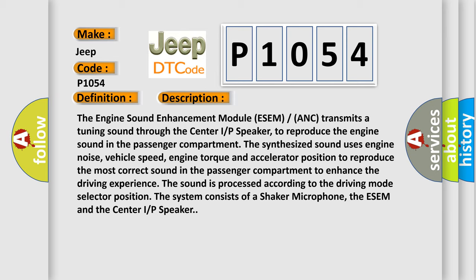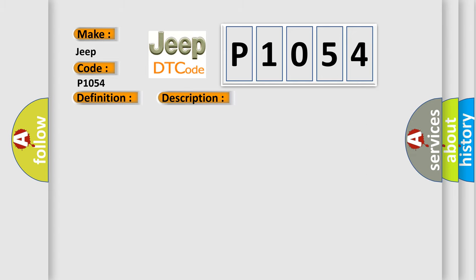To reproduce the most correct sound in the passenger compartment to enhance the driving experience, the sound is processed according to the driving mode selector position. The system consists of a shaker microphone, the ESEM, and the center IP speaker.